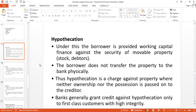The first is hypothecation. Under hypothecation, the borrower is provided working capital finance against the security of movable property. Note carefully: movable property — properties that can be moved, like stock and debtors. So the first feature is that the security is of movable property, not other kinds of property.